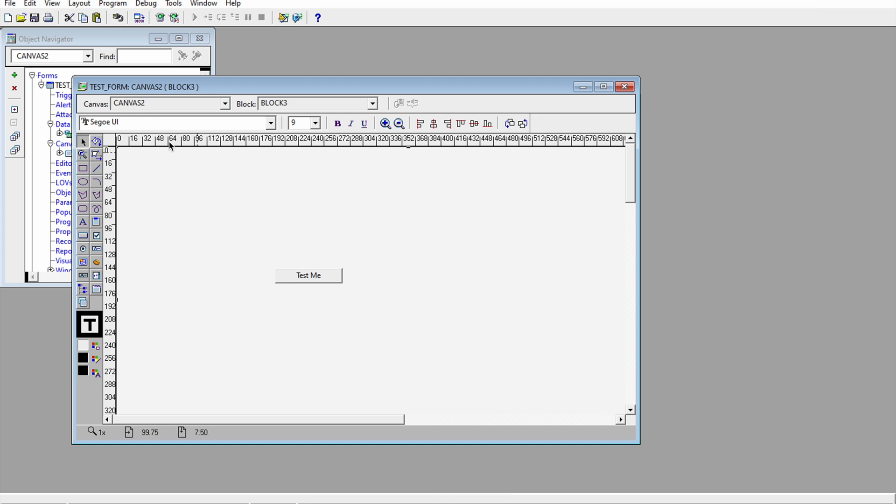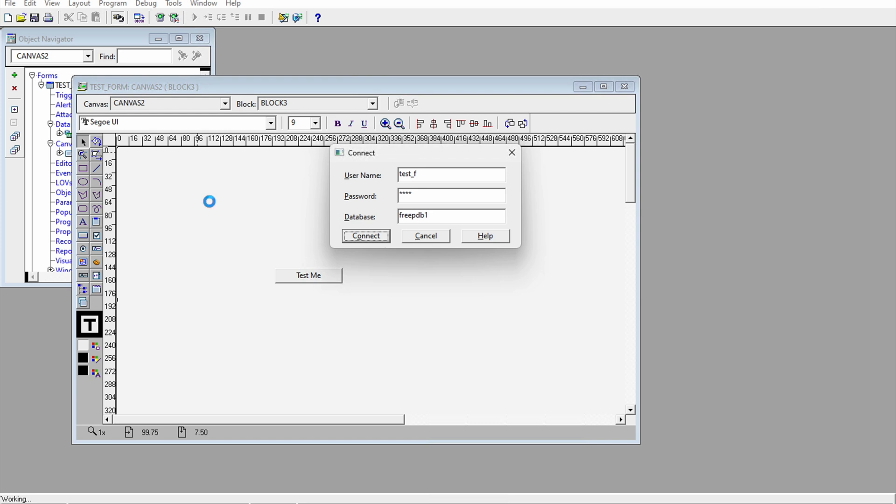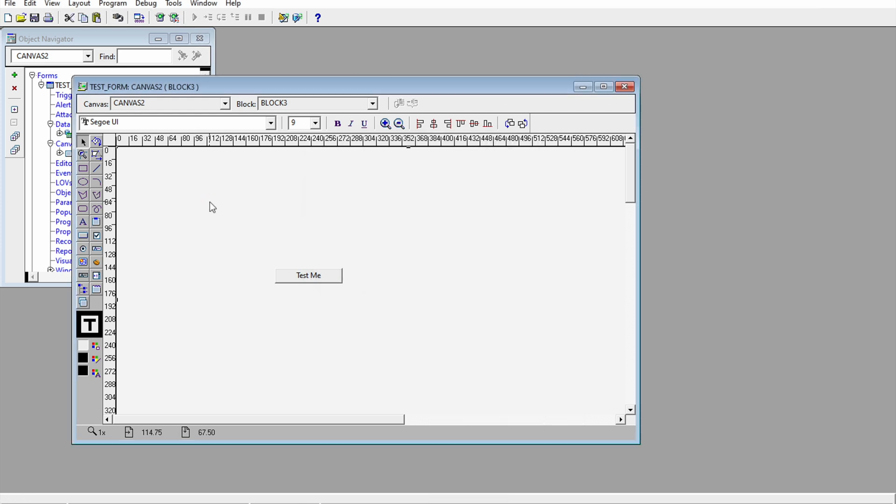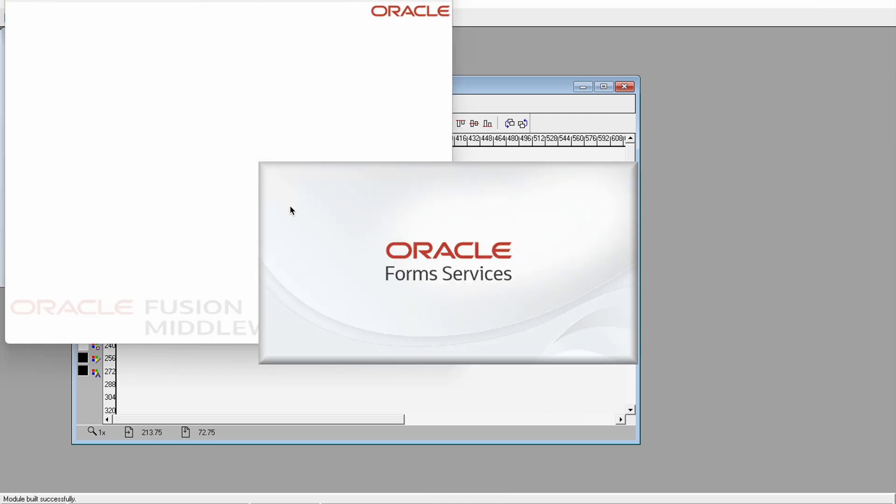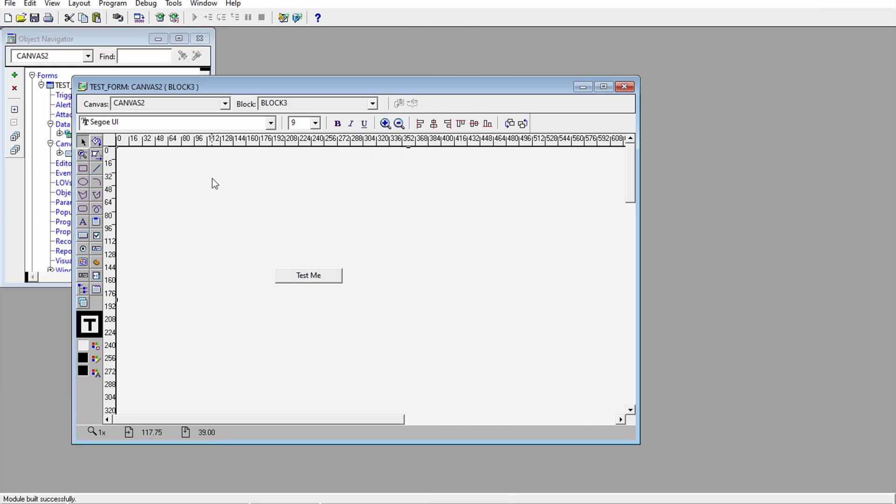If I run that form, you can see it's a plain form with a simple button test me. We have to deploy it at client side, so how we can do that. First of all we have to create a link.